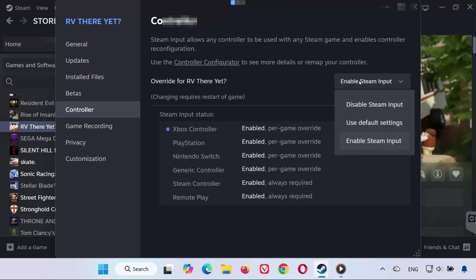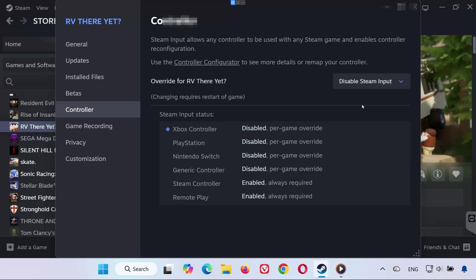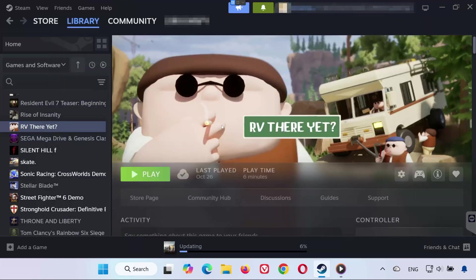If it still doesn't work, go back and change the override to Disable Steam Input, then check again. This helps reset how Steam communicates with your controller.